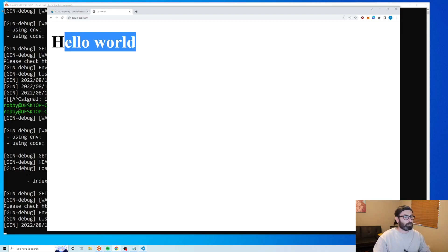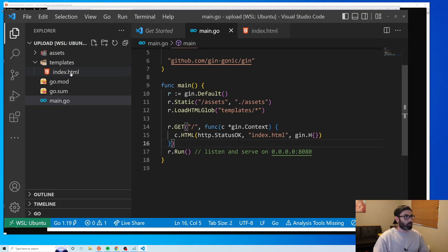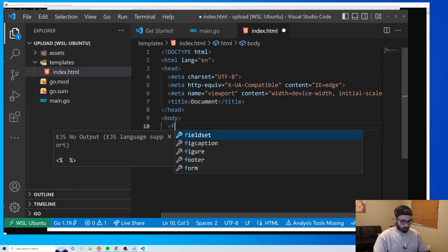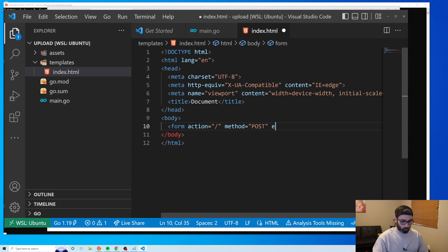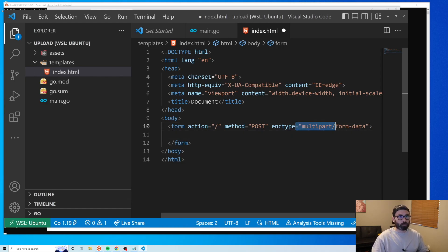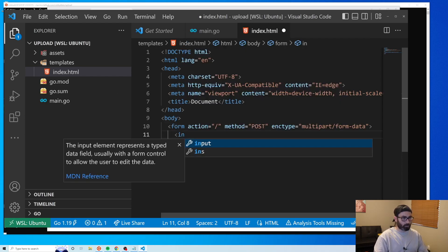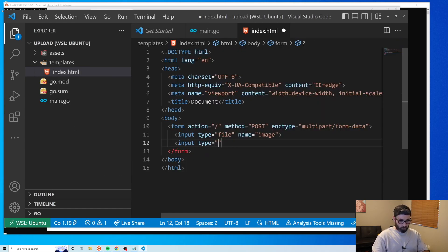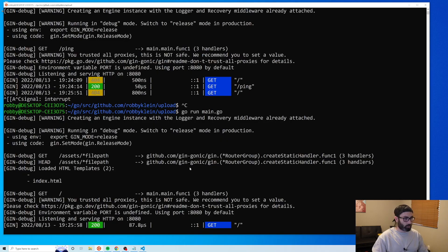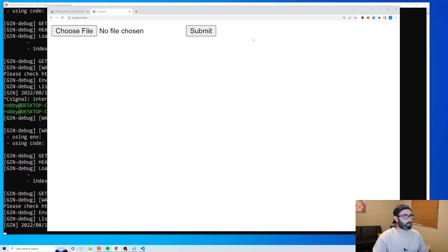Now we can start the upload stuff. The first example is uploading to disk. Let's go to our index file and create a new form. The action will be the root path, the method will be POST since we're sending a file, and we need 'enctype' set to 'multipart/form-data' for file uploads. We add an input of type file with name 'image', and a submit button. Restart the server and the form appears.